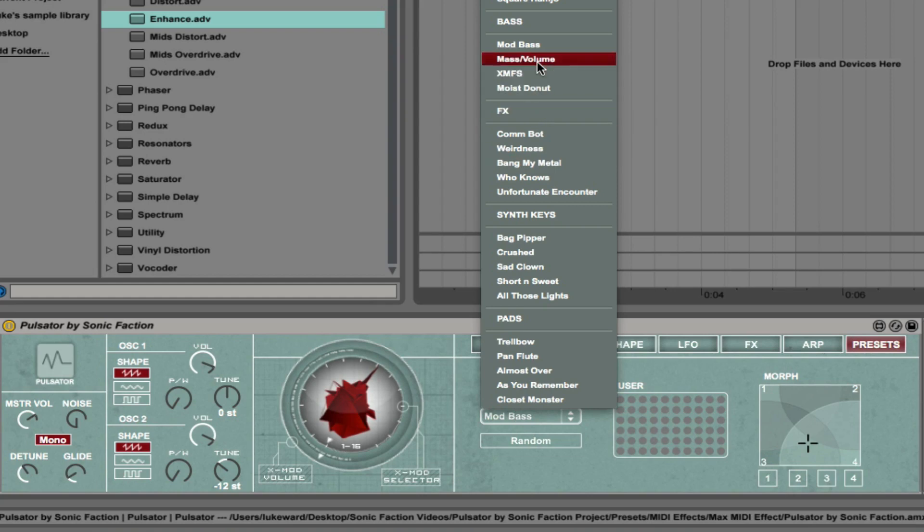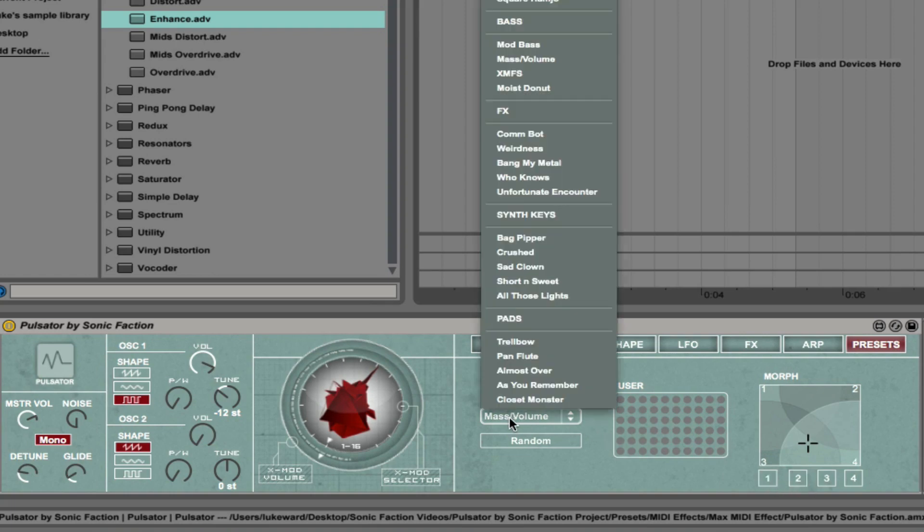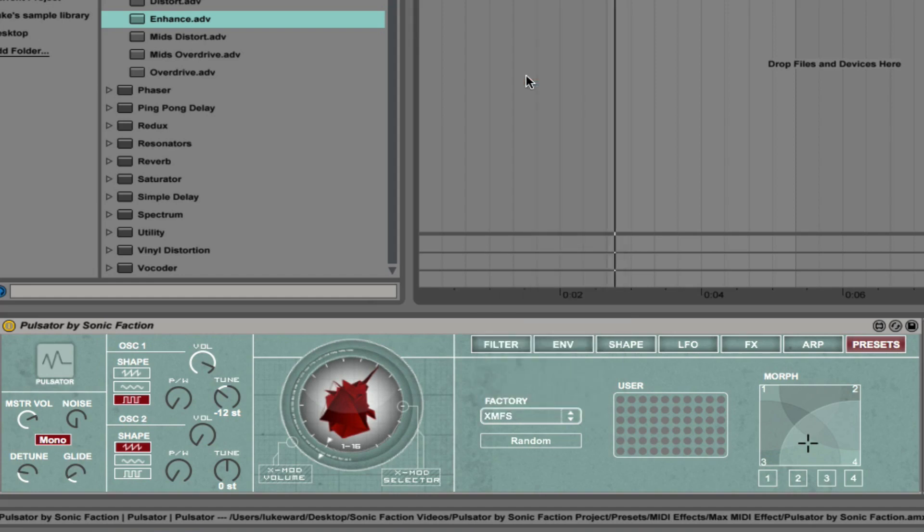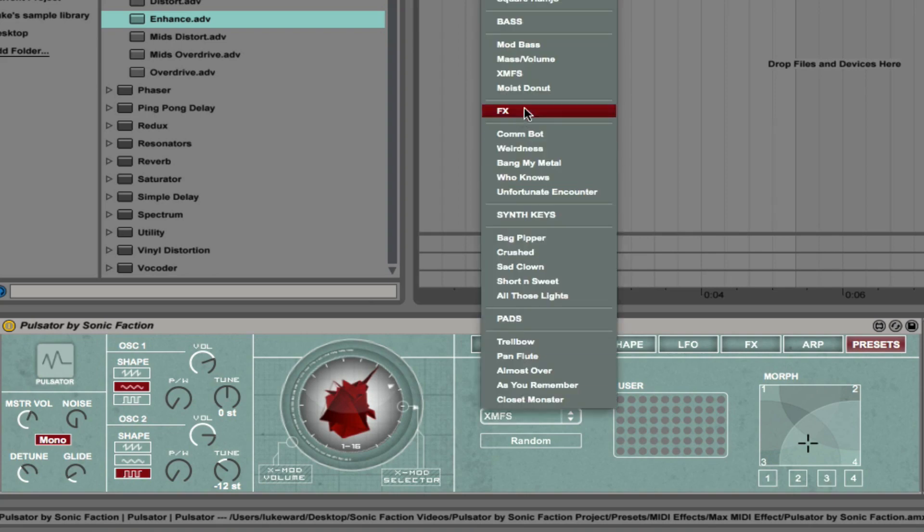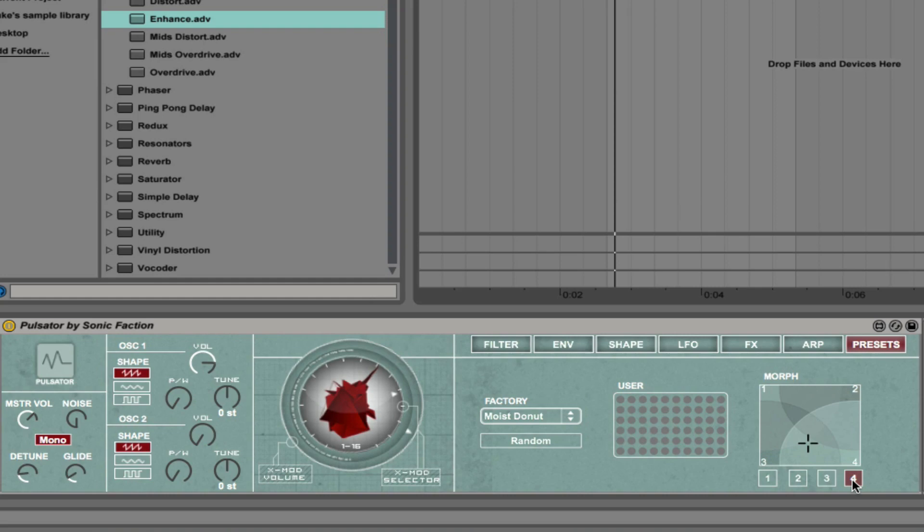Next, we can select mass over volume. Very different sounding preset. We'll assign that to two by just clicking on the number two there. Let's choose XMFS and assign that to three. And then finally, we'll choose moist donut and assign that to four. Now I can click in different positions.